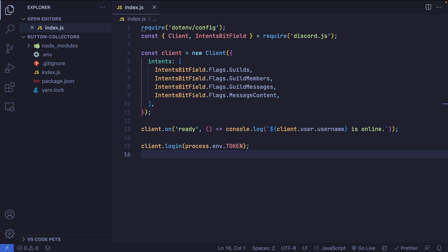Before we get started, if you don't have a Discord.js project set up, I'll have a link to a GitHub repo down below where you can clone the starter project. The goal for this video is to make our bot reply to our message with buttons attached to it, and then listen for button clicks on that specific message for 10 seconds. After the 10 seconds have passed, the bot should disable the buttons from being clicked.